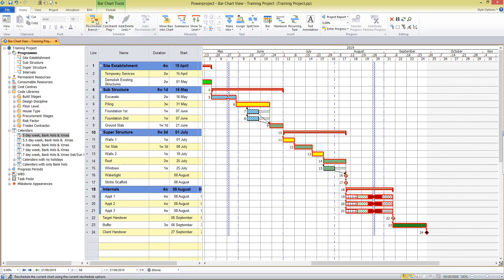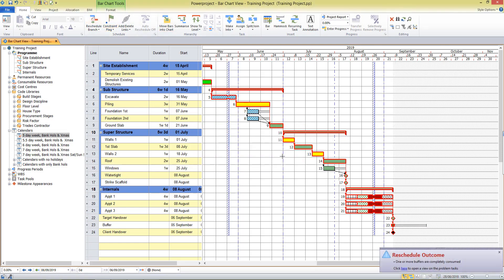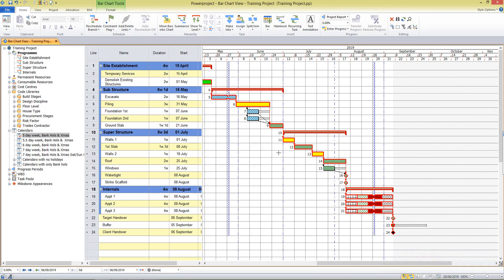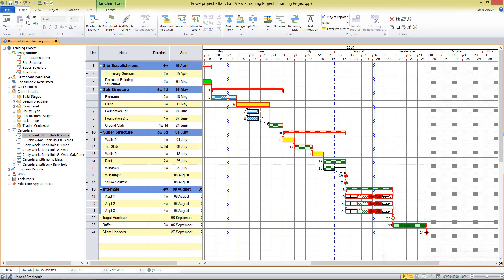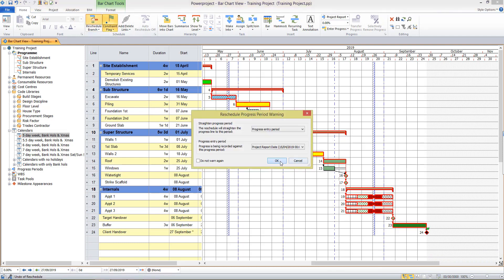In order to keep this three week duration and protect this end date, I do need to add a flag to that end date. Without the flag, when I reschedule, the float would be consumed and we would be back where we were at the beginning. So we do need to constrain that milestone with a flag. And now when I reschedule, that is planned into the project, that three week buffer, protecting the end date.